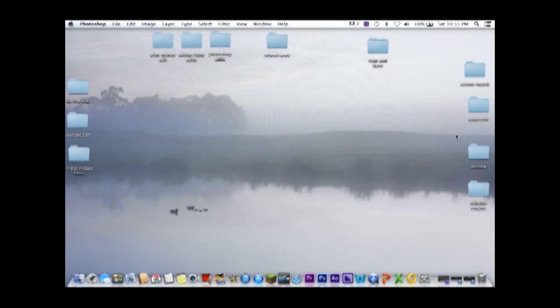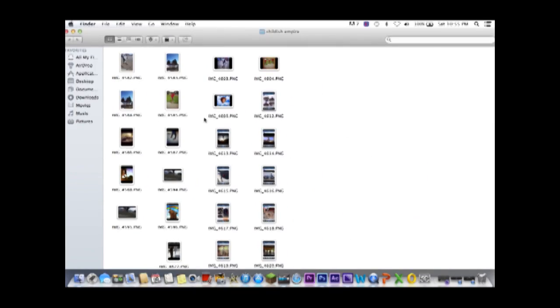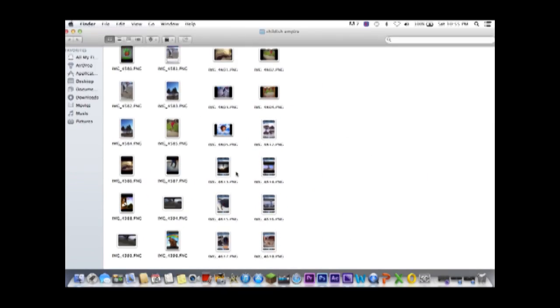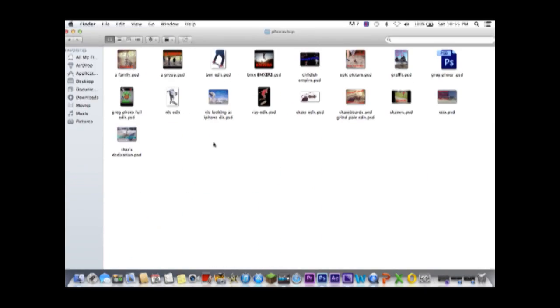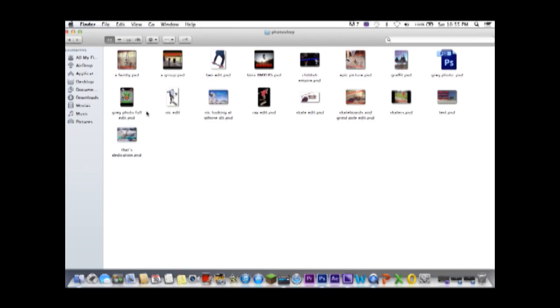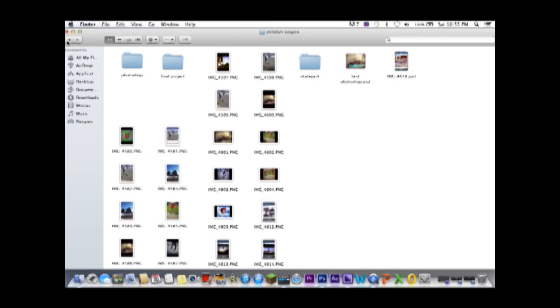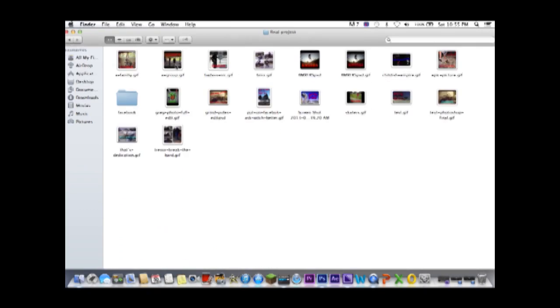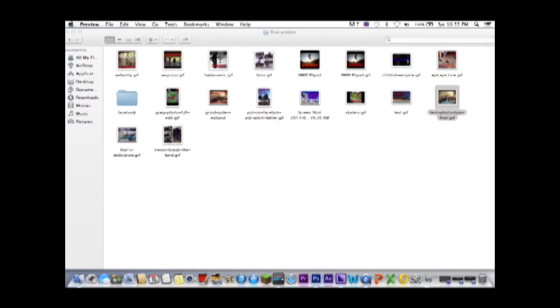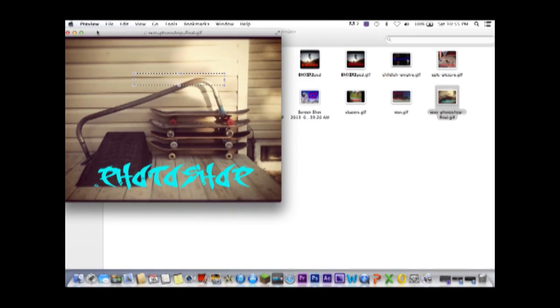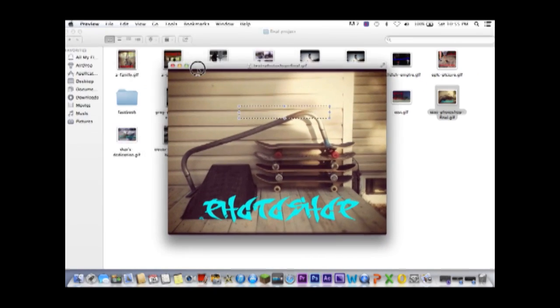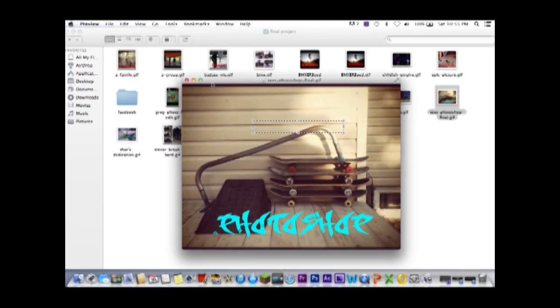Then you can go into your folder. Don't actually know where I saved this... should be final project. Right here, and then that's what you could do stuff with.